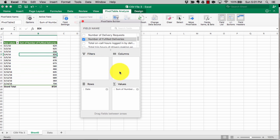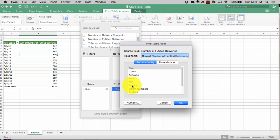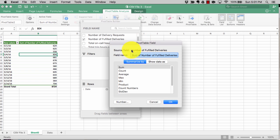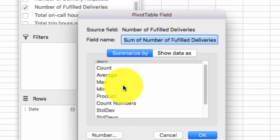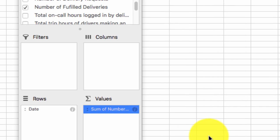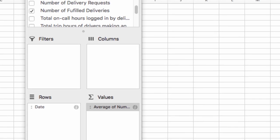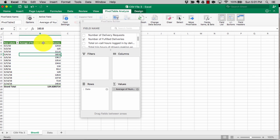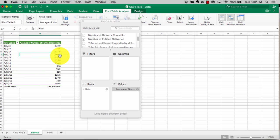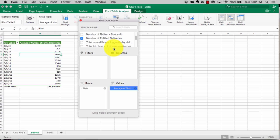You might want to do a sum or an average. If the question calls for an average, click on that little icon and change it to average, then say OK. You can now see for each date the average number of fulfilled deliveries. Getting familiar with pivot tables and how to use them is very important as part of the test.